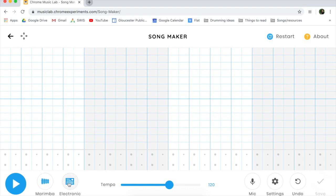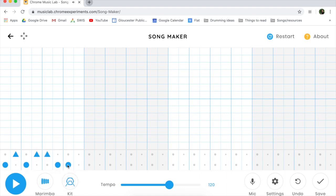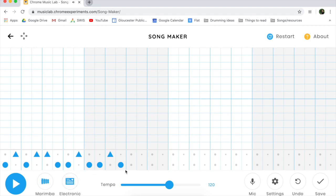You can also change the drum sounds down here. These are the drum sounds — click these dots to change it to a drum kit, conga, or electronic. Maybe start there.